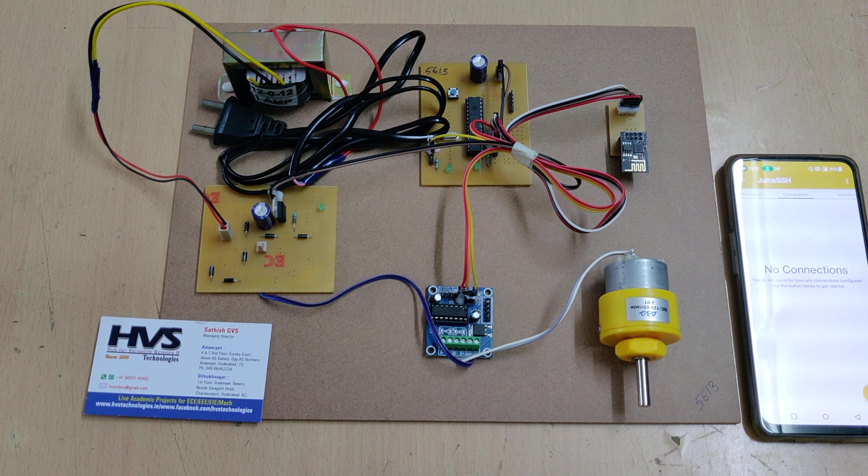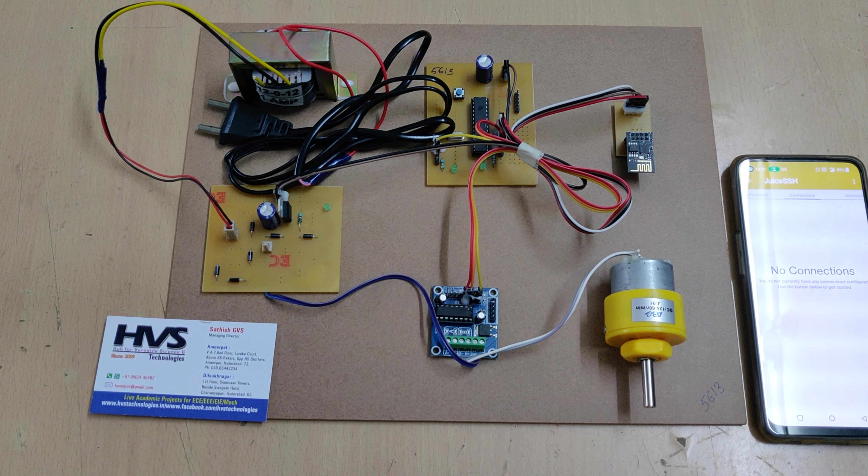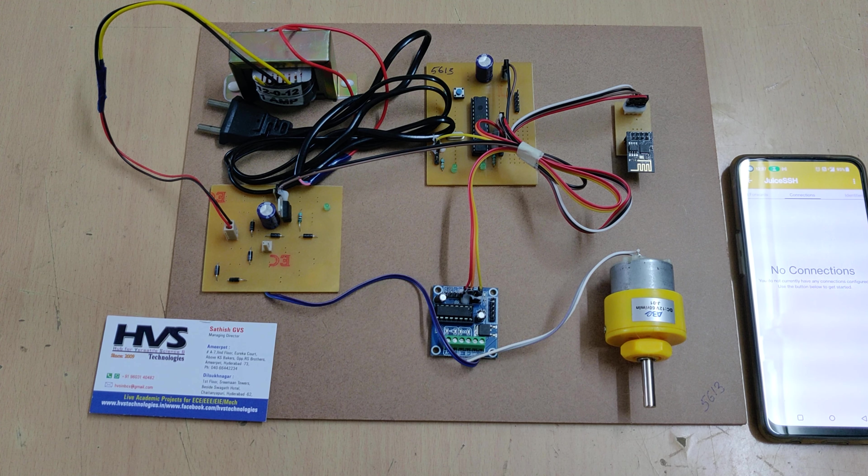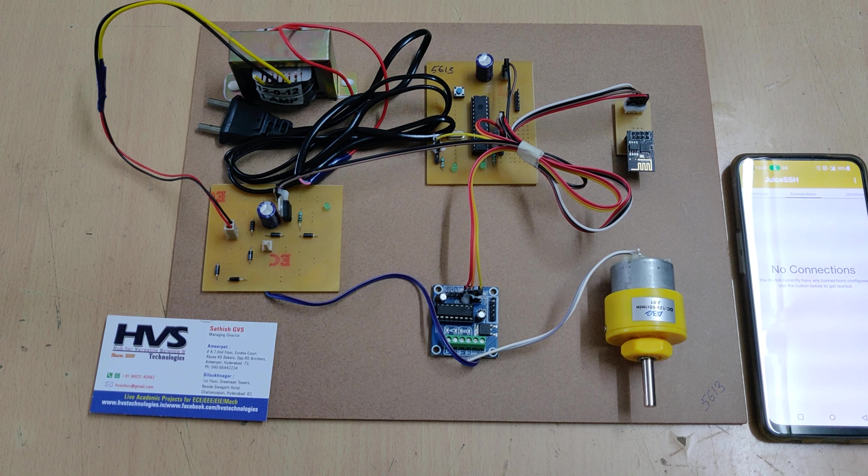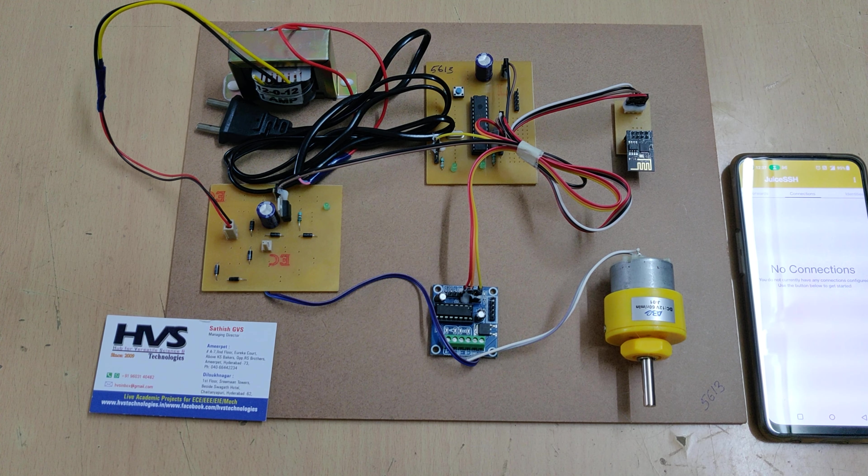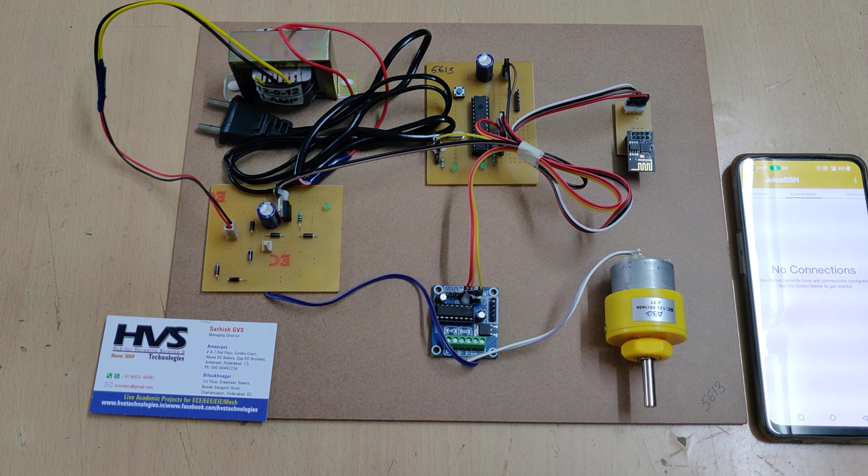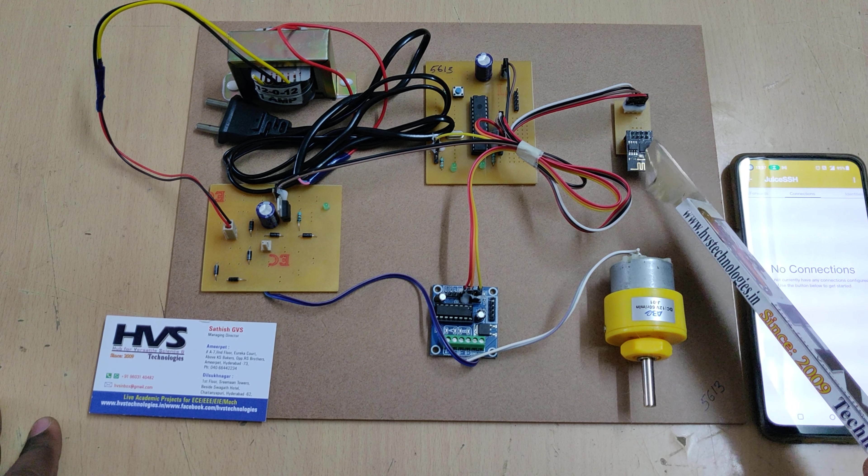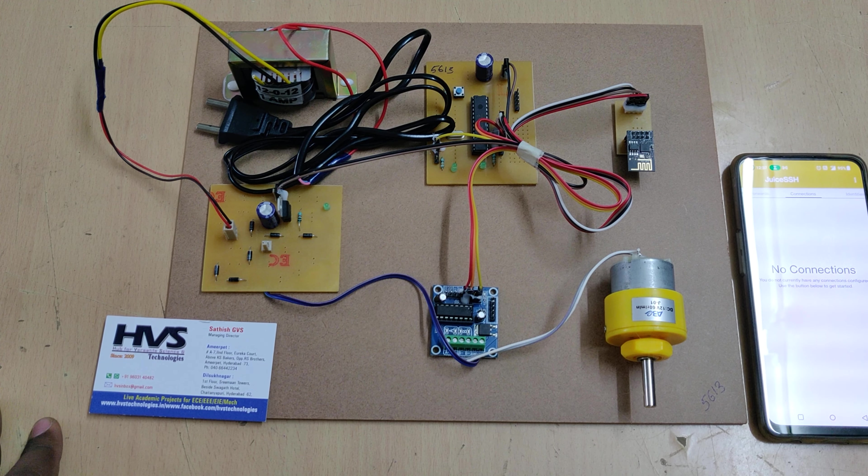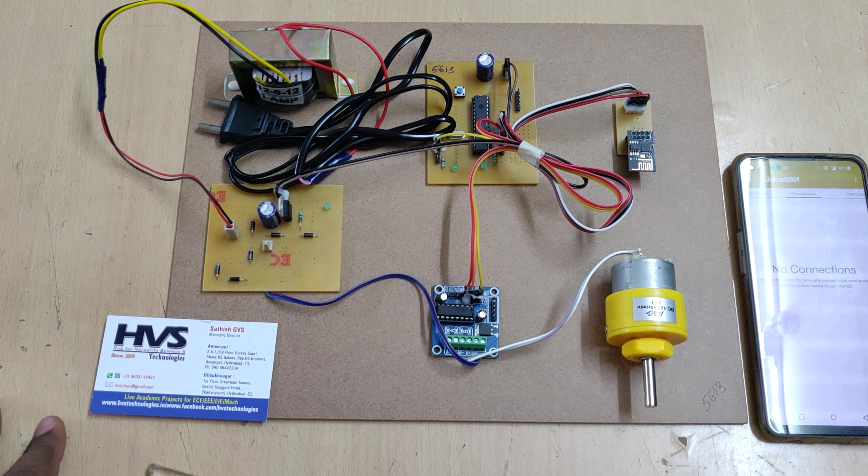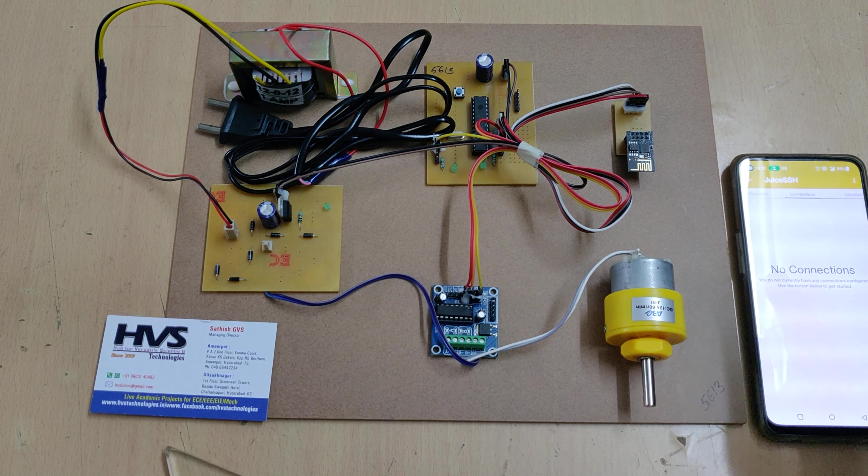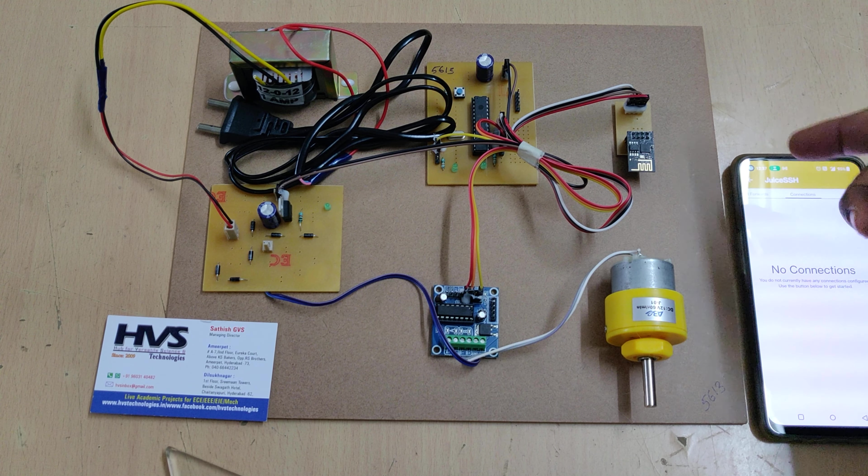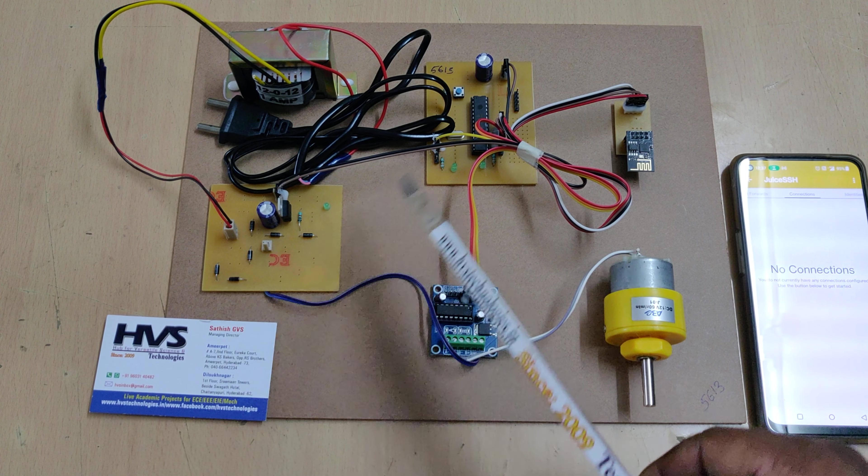Welcome to the project announcement of IoT DC motor speed and direction controlling using PIC microcontroller. We are going to send the commands through the WiFi module. Here we are using ESP8266 WiFi module to send commands from the mobile phone. That will be received by this module and given as input to the PIC 16F73 microcontroller.